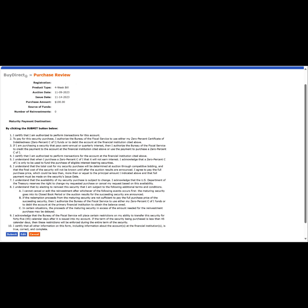From here, we will go ahead and review our order. If we are satisfied with everything, we will click the blue Submit button in the bottom left to place the order.